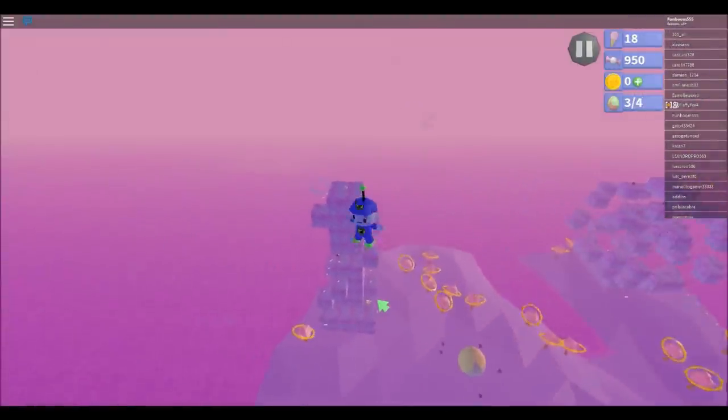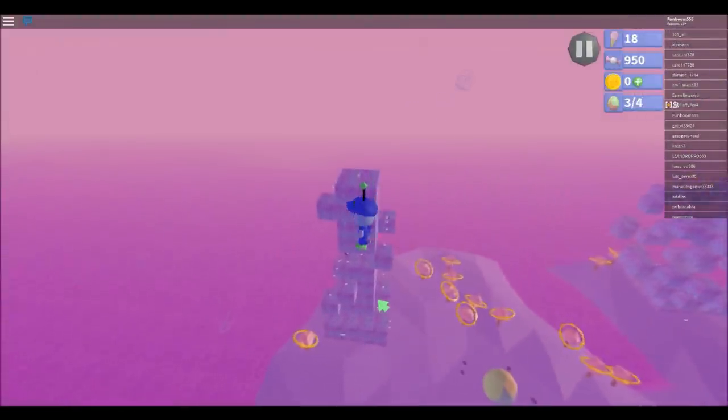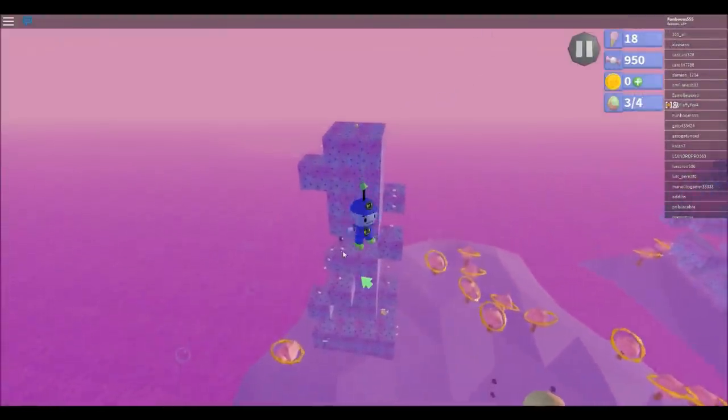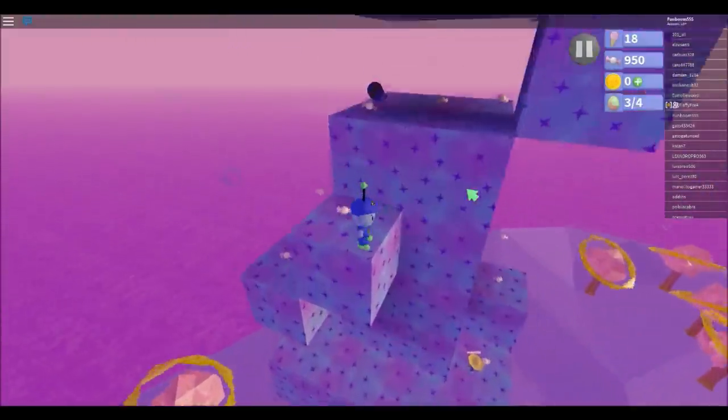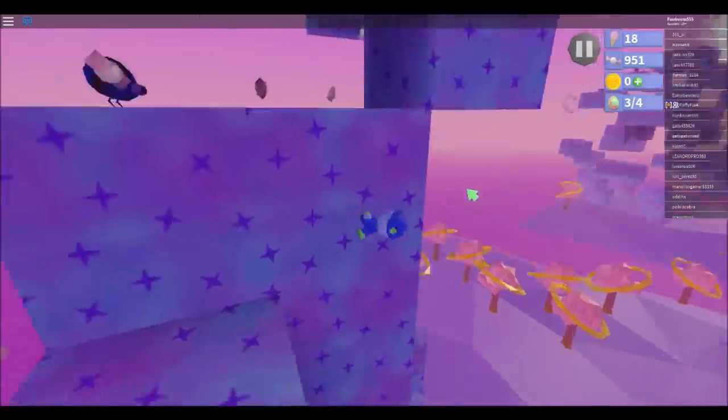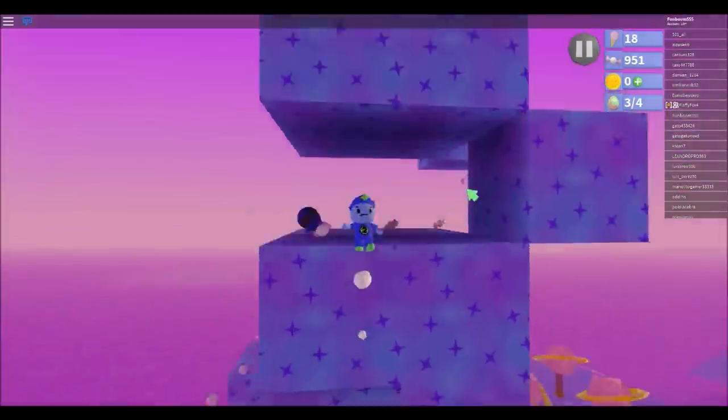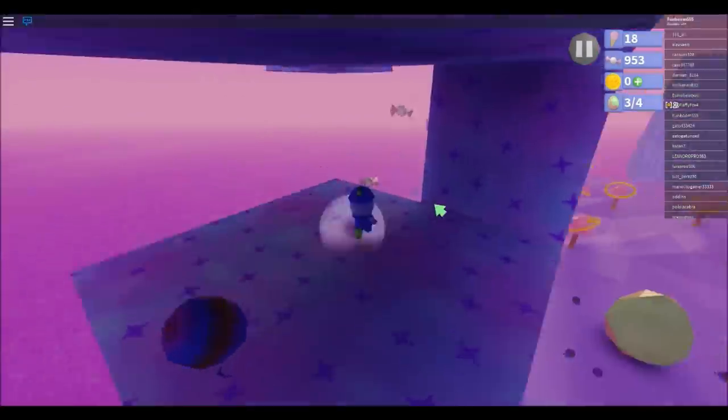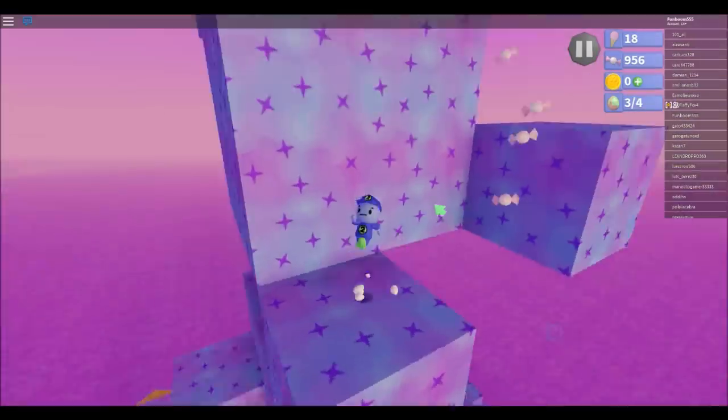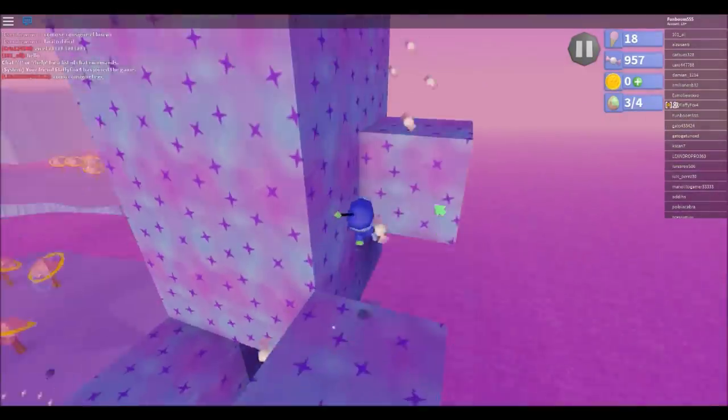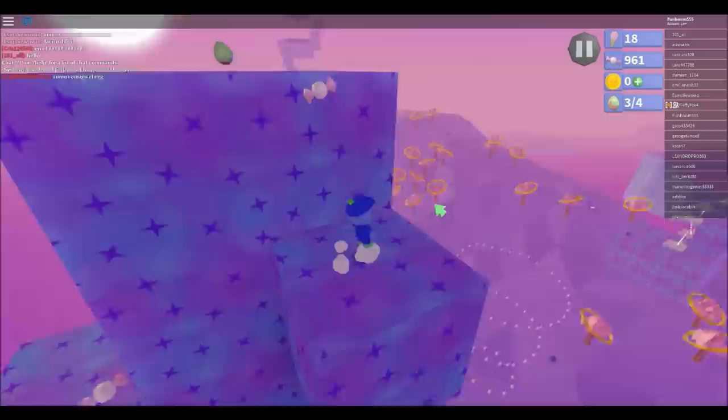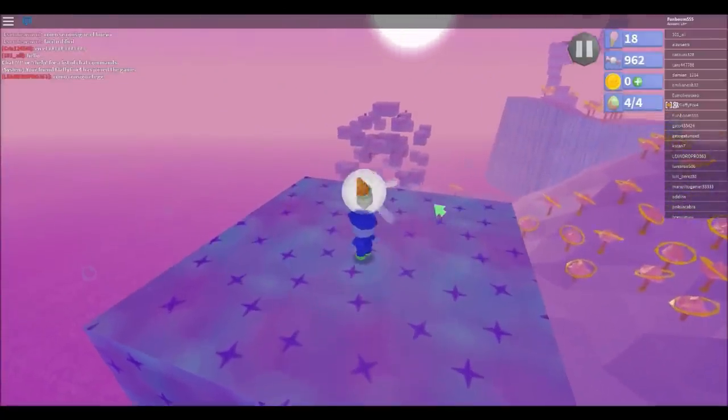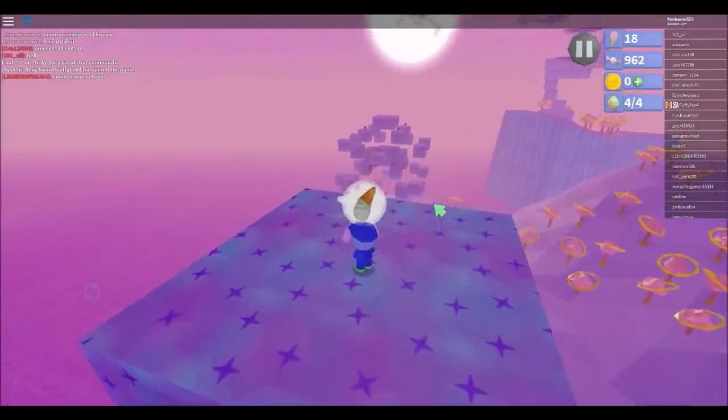Same deal as last time. Just jump and glide and just skip a lot of it. There we go.